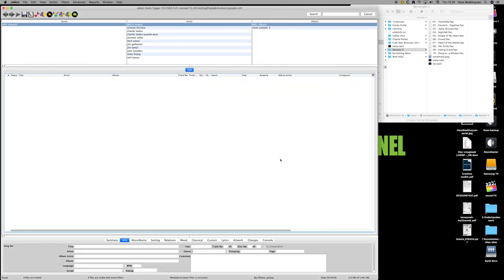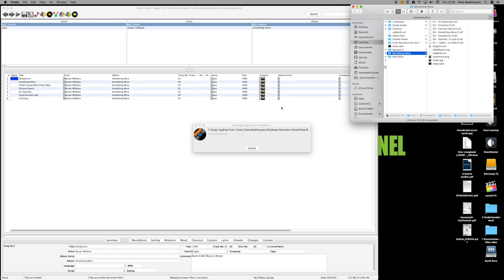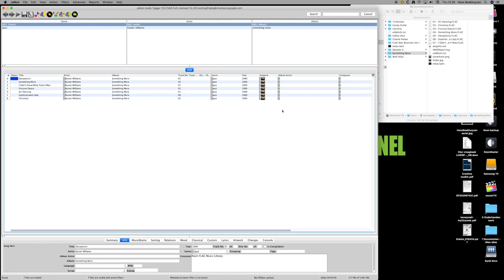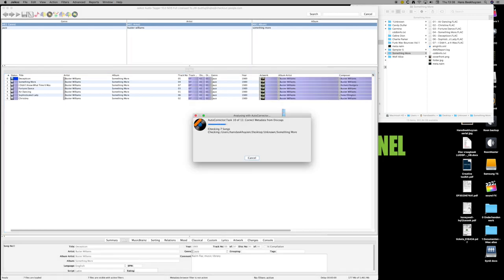Let's do two albums more, and while you watch this let me tell you that the screen videos are played back in real time. Usually I speed up the screen videos to compensate for my slow mouse and keyboard input, but here it's all real time and without editing while using autocorrect.